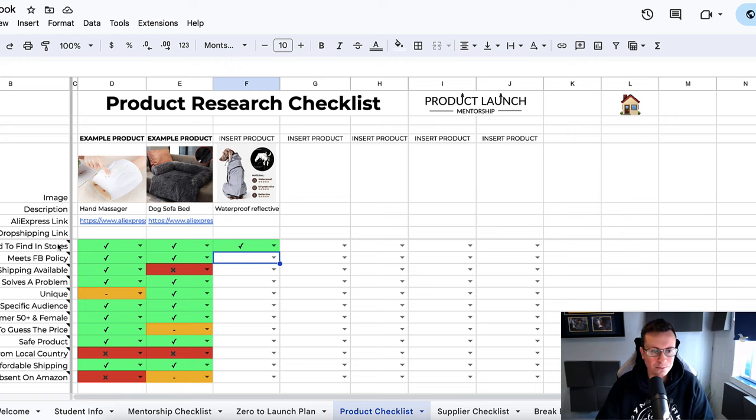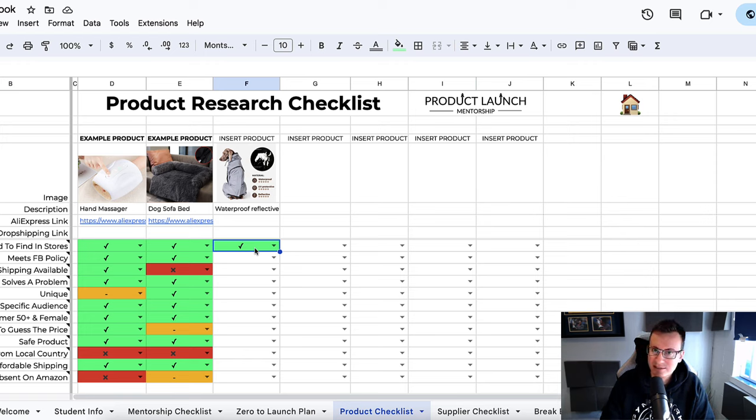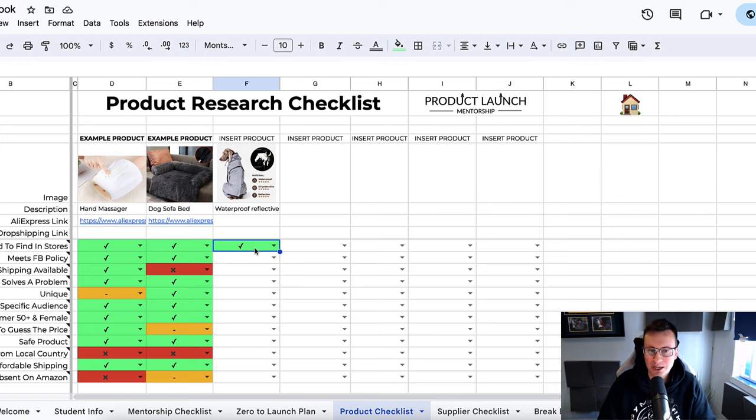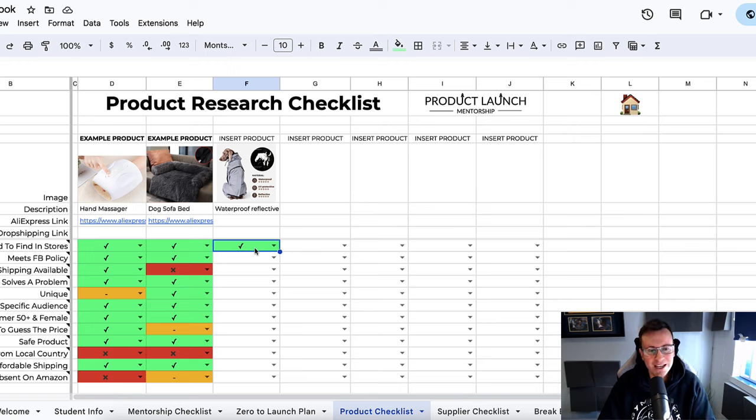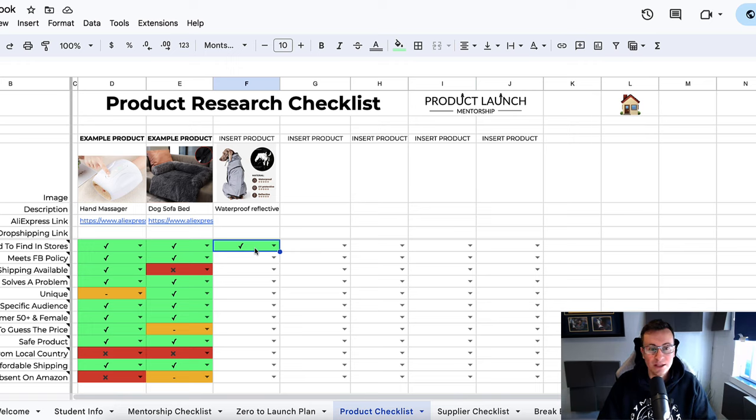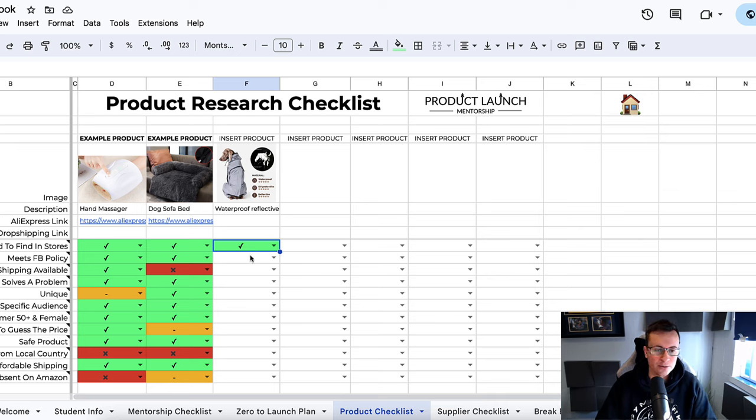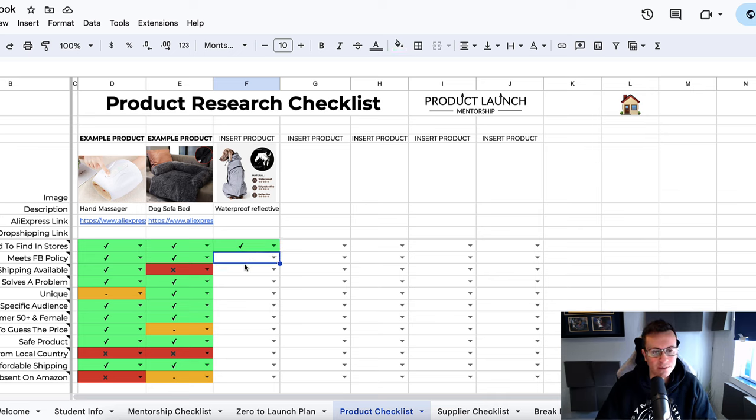So is it hard to find in stores? Yes, I've never seen this product in Pets at Home or any kind of supermarket or department store here in the UK, so I know it's not the kind of thing that people will be able to purchase from their local store. It'll be something new they probably haven't seen before.